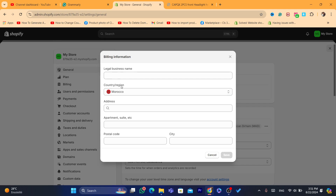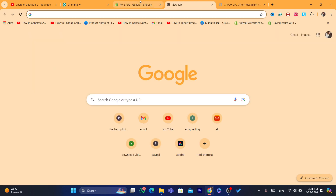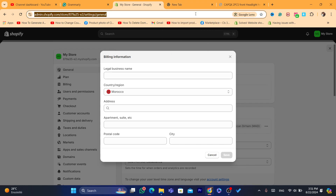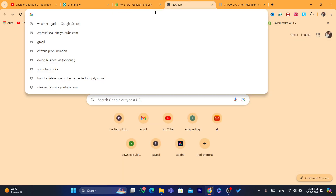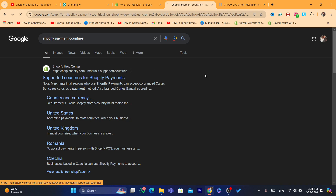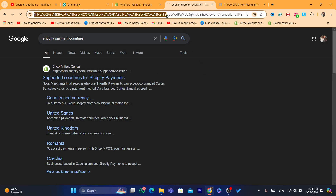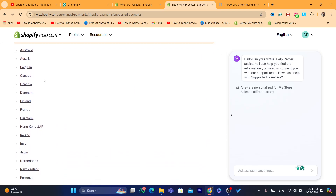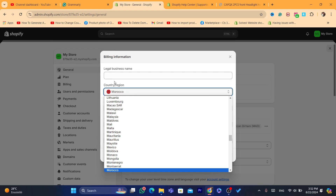The reason is you will not be able to use Shopify Payments if you live in Morocco, Africa, or most countries in Europe. If you search Google for 'Shopify Payments countries,' you'll find Shopify only supports a limited number of countries — Australia, Austria, Belgium, Canada, Denmark, France, Germany, Ireland, Italy, Japan, and New Zealand.